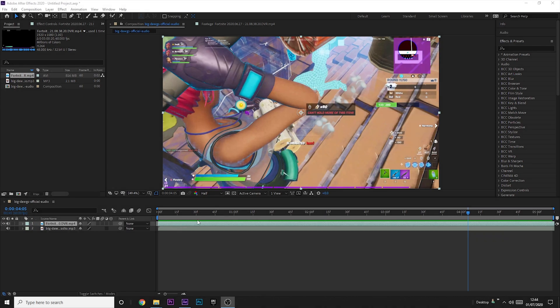Alright so now we're in After Effects, we just want to do basically the same as what we do in Premiere Pro. So remember you do need the Sapphire plugin for this. If you want it there will be a link in the description, but you can also join my Discord and we'll help you get it. So if you just go to the effects and presets tab.